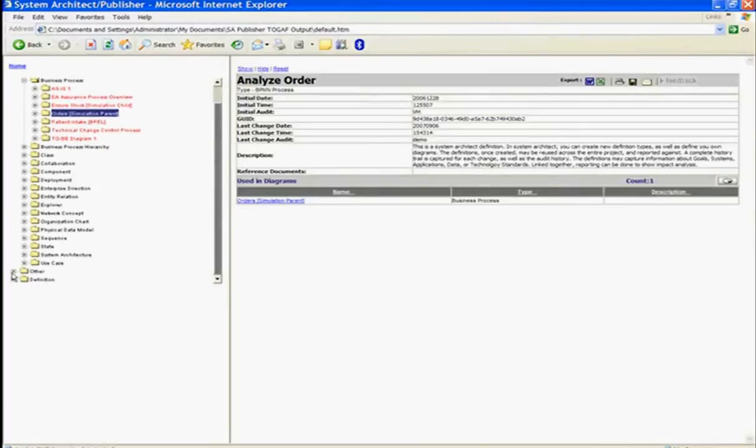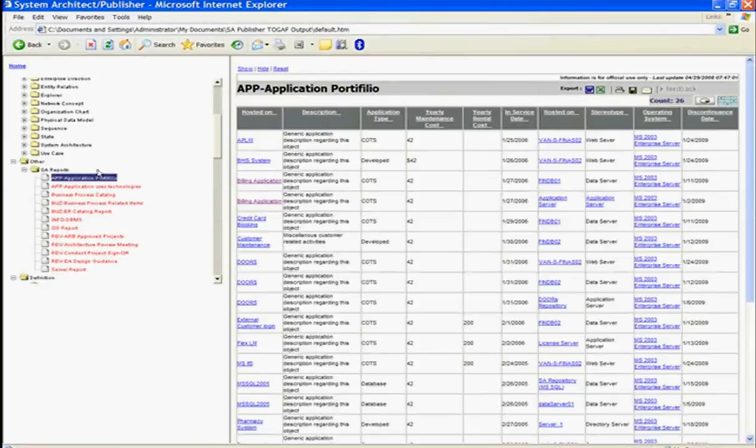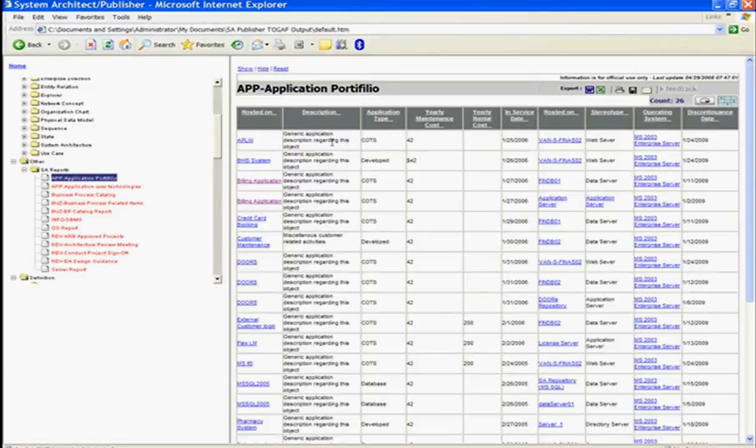I can look at my application portfolio report and look at my applications on the left, the description of the application, application type, maintenance information, in-service date, server that's hosted on.